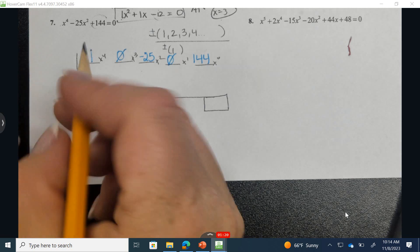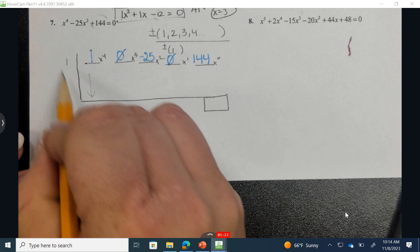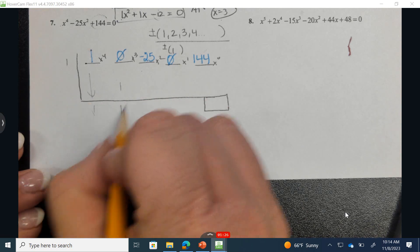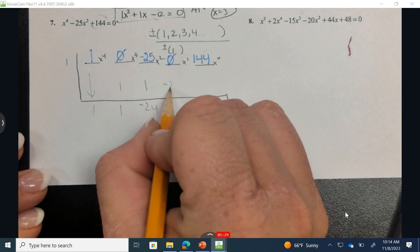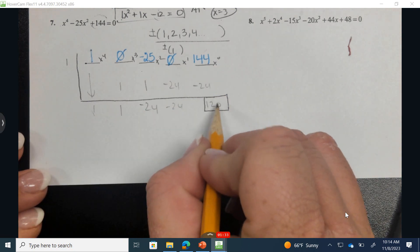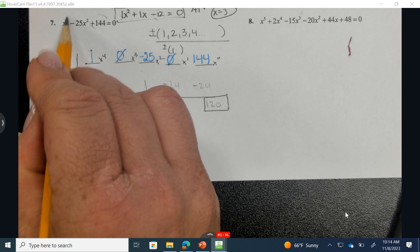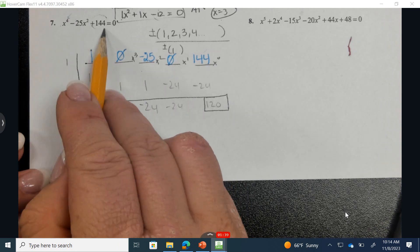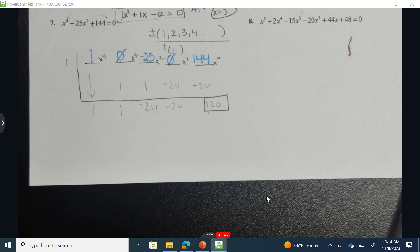I'm going to test 1. I bring down the first number, then multiply and add repeatedly through each position. This is not 0. I want to know what value or values would make this polynomial equation equal to 0, and 1 is not one of them.